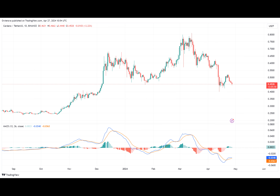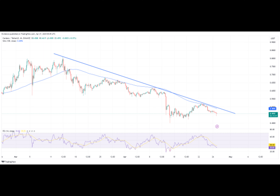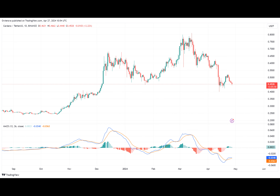Recently, the price of ADA has been on a downtrend, and from the look of things, the token is not showing any sign of reversing anytime soon. As of the time of writing, ADA's price has dropped by over 30% from its previous high. The crypto asset is currently trading around 46 cents, and about 27.65% down in the last 24 hours.